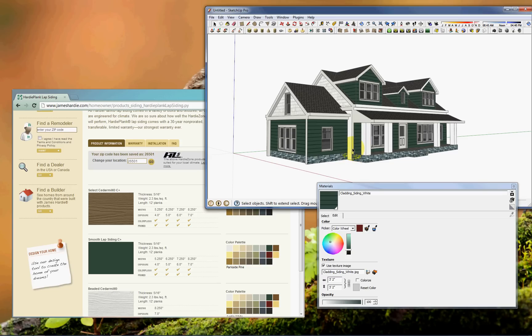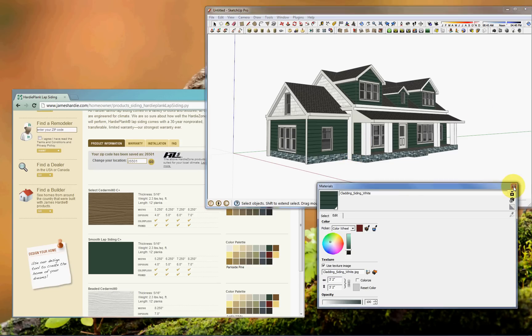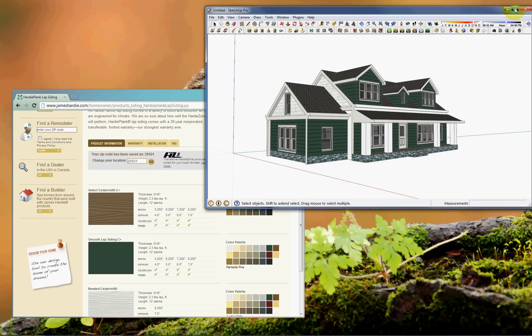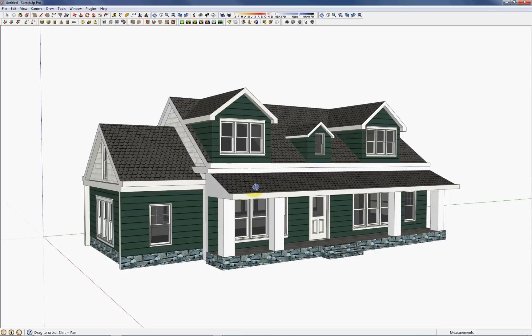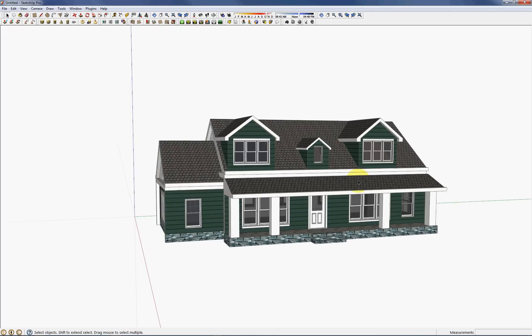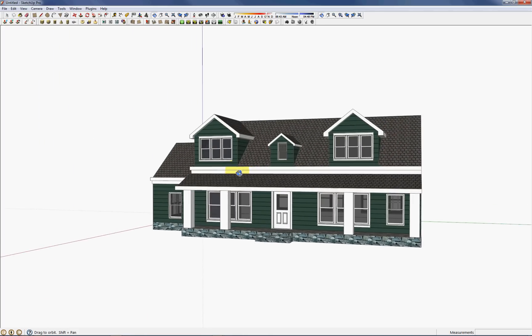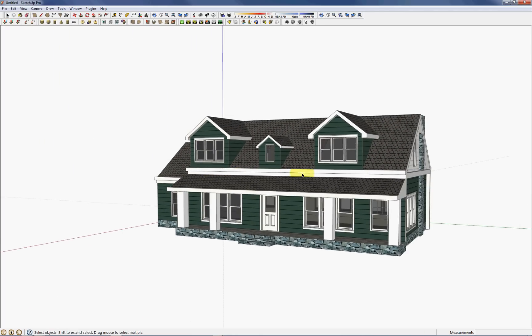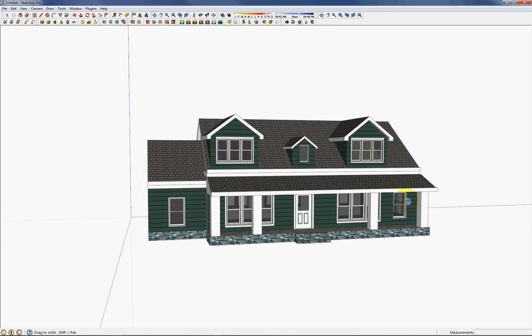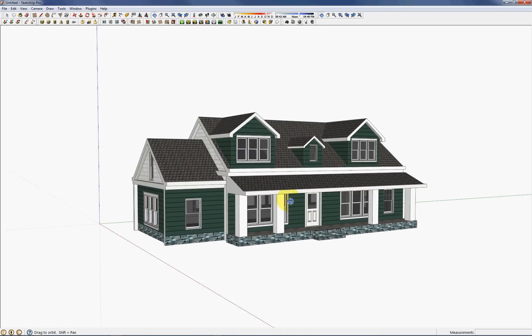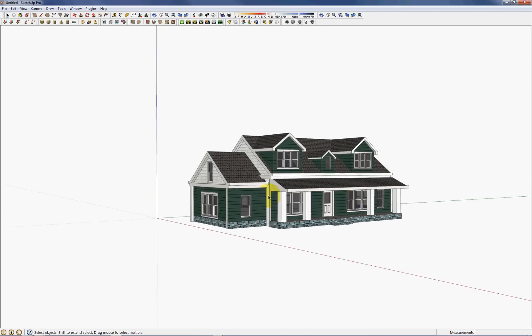So the next tip I have is for more for taking nice renderings or making good looking images. And so that's just how to change the camera lens. So if you press Z or press the magnifying lens tool, you'll see that it says field of view down here in the corner. Now by default it should be something like 30 or 35 degrees.